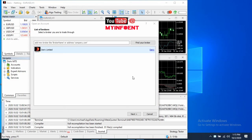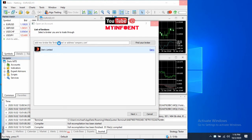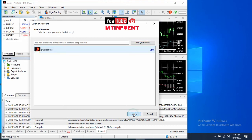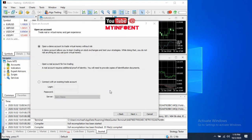Once the installation is complete, a page will appear where you link MetaTrader 5 to your Deriv account. You'll see 'Find Broker' — it should already show 'Deriv Limited.' If you don't see Deriv Limited, click the search bar, type 'Deriv Limited' and search for it. Once it appears, select it and click Next.